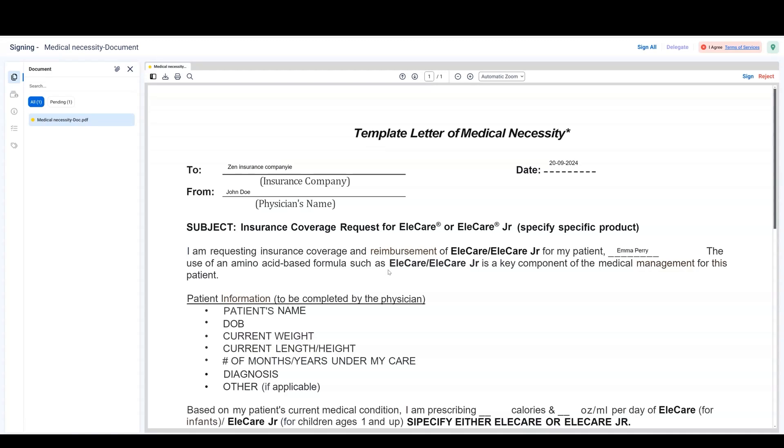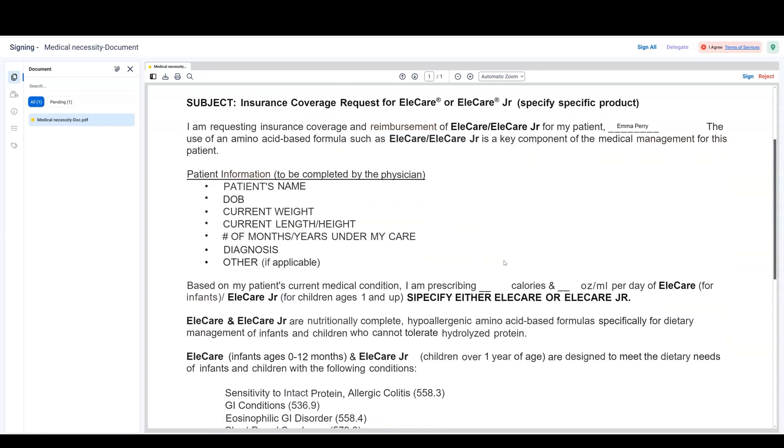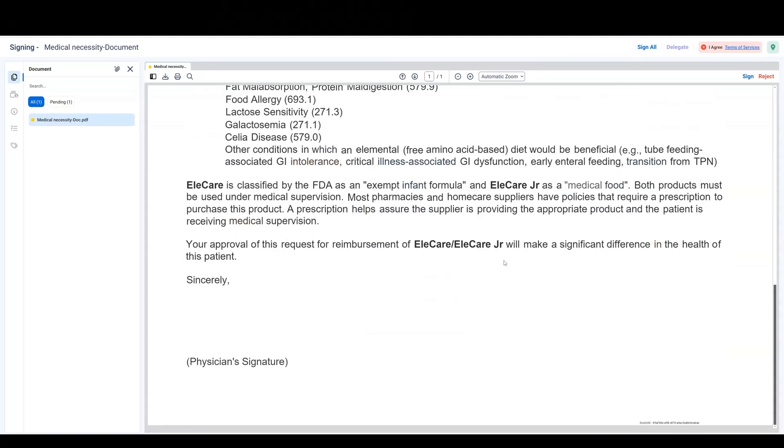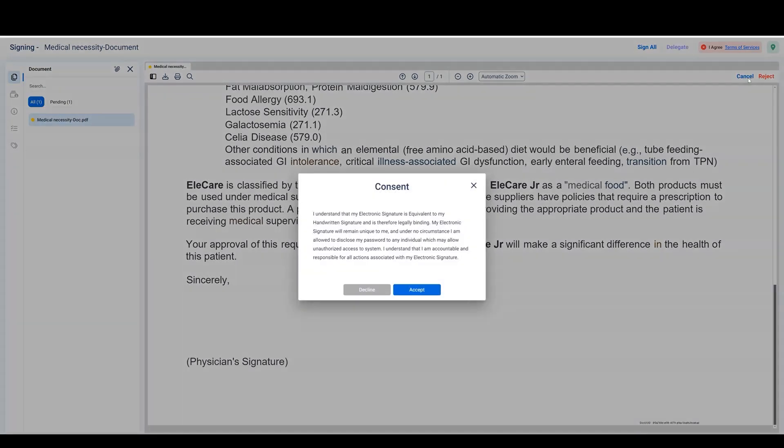If EasySign is enabled and you have a registered account, you'll be taken directly to the document. Review the document and click Sign to begin the signing process. Accept the consent.